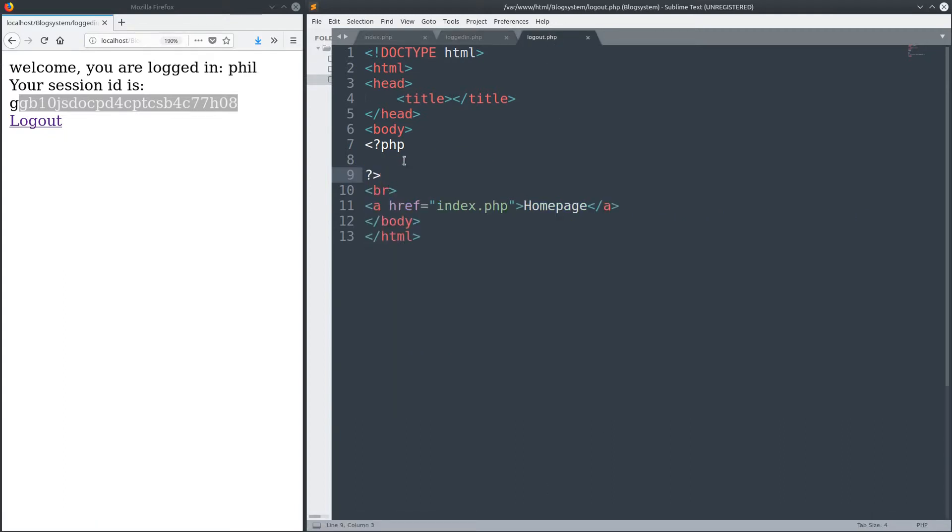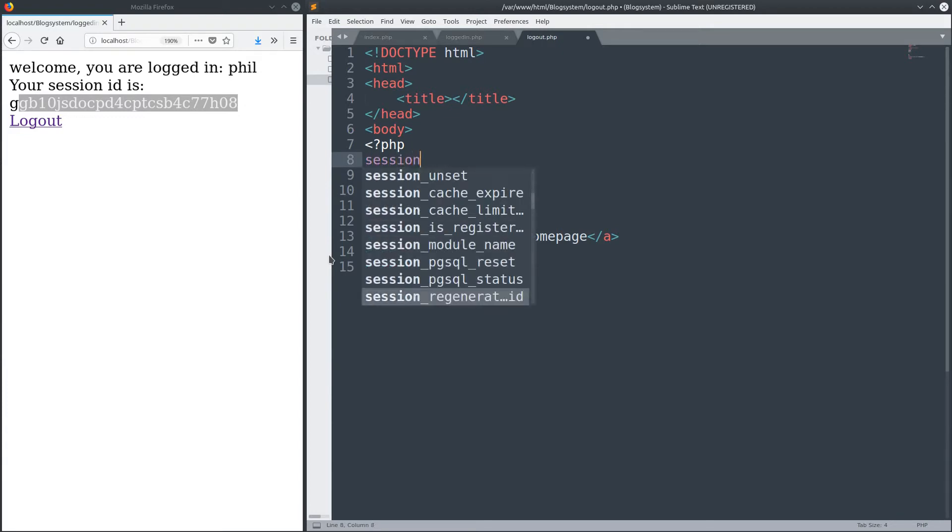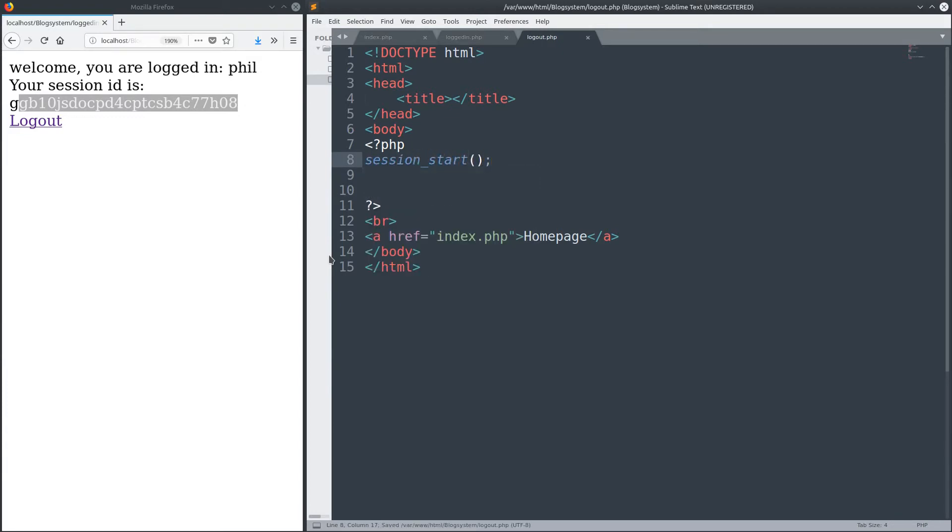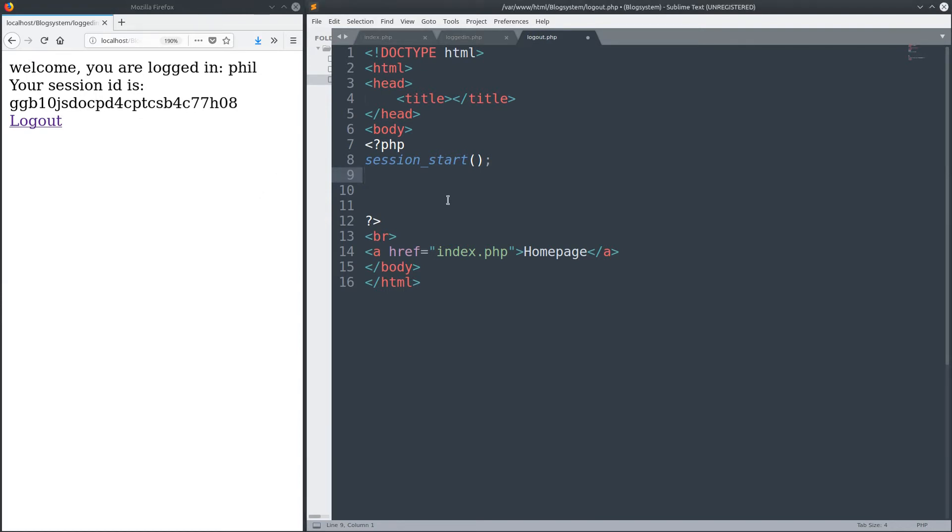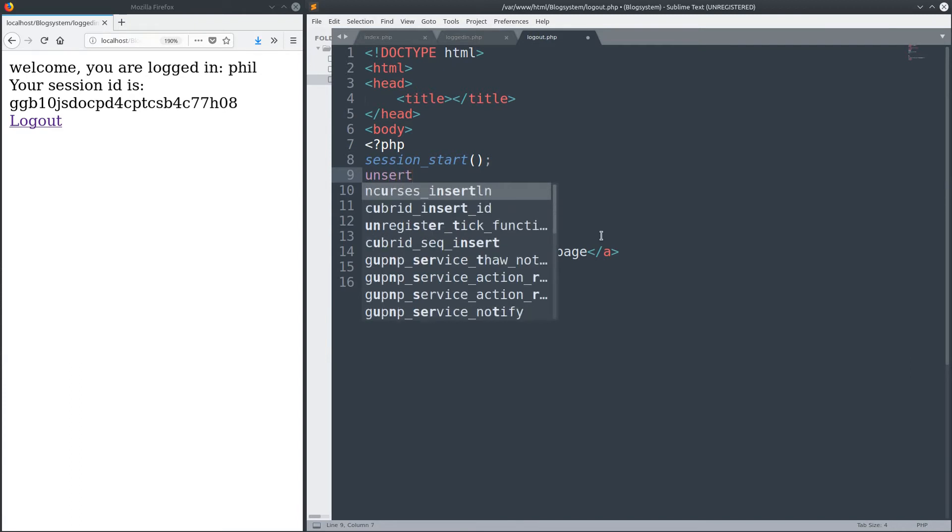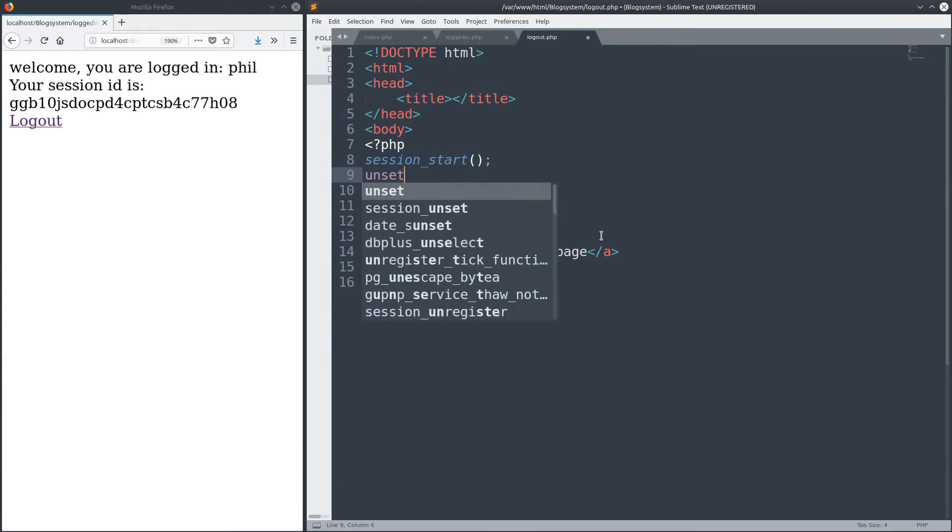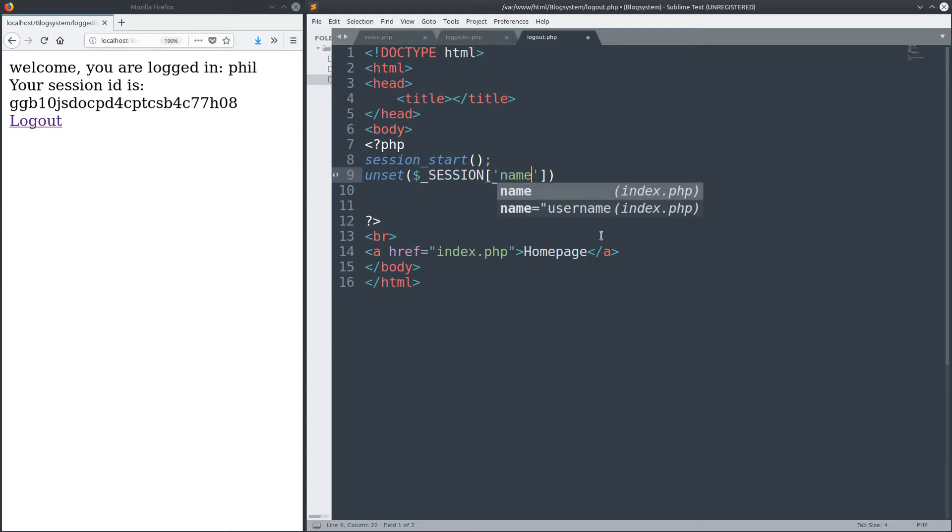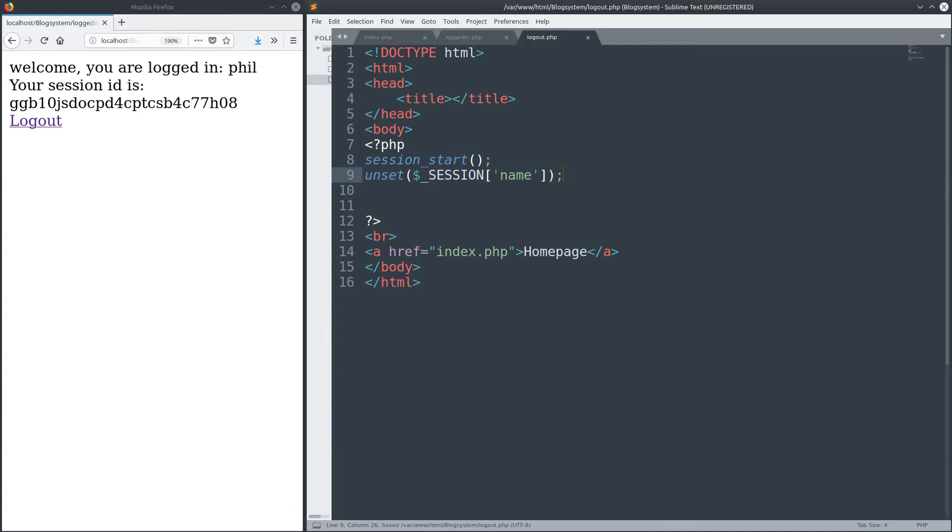Now in a minute I will show you how to log out again, because obviously there are a lot of functions to these session variables and you want to know some of them. So for the logout, first things first. In the first line you will have to start the session again. Again this doesn't change the ID. And now what you want to do is you want to unset the session. And here again you put the super global, the $_SESSION 'name' is what we call it. And this is how you would unset it.